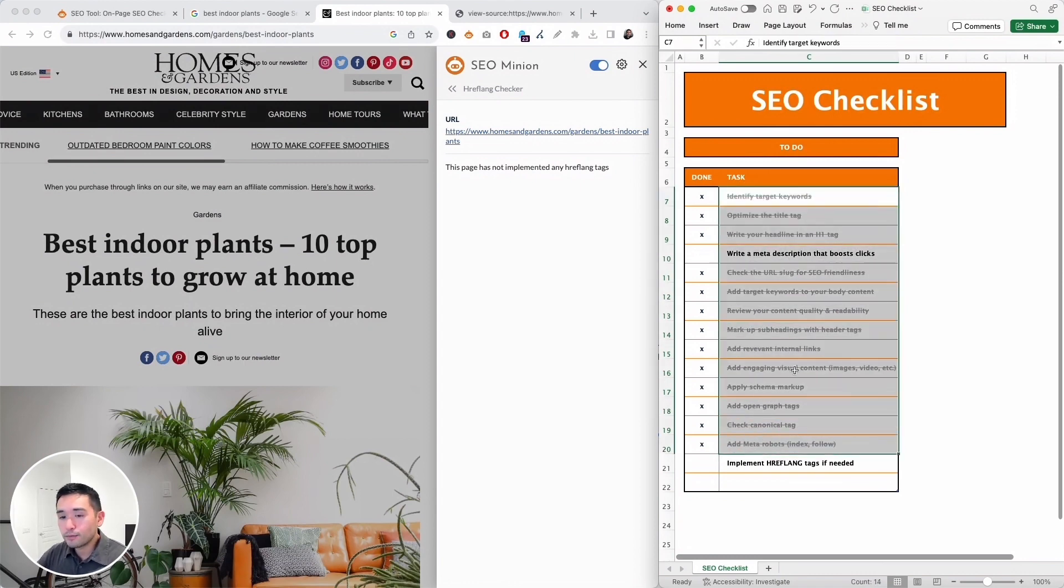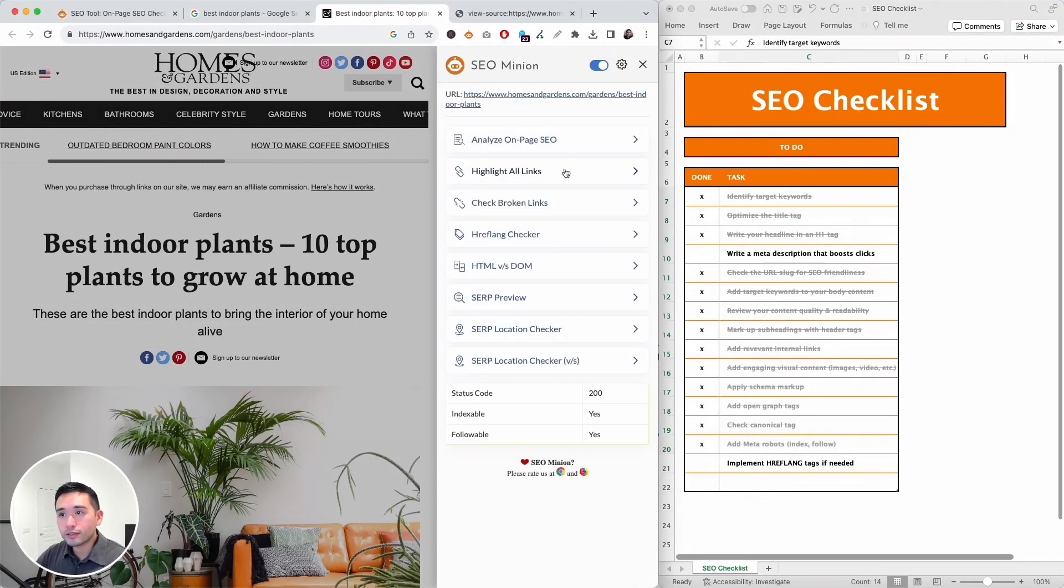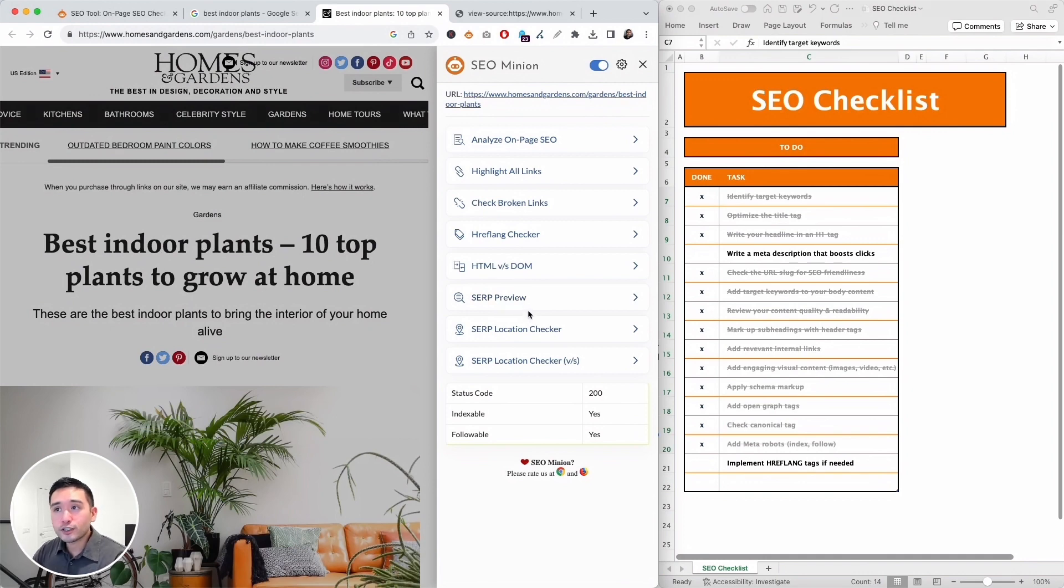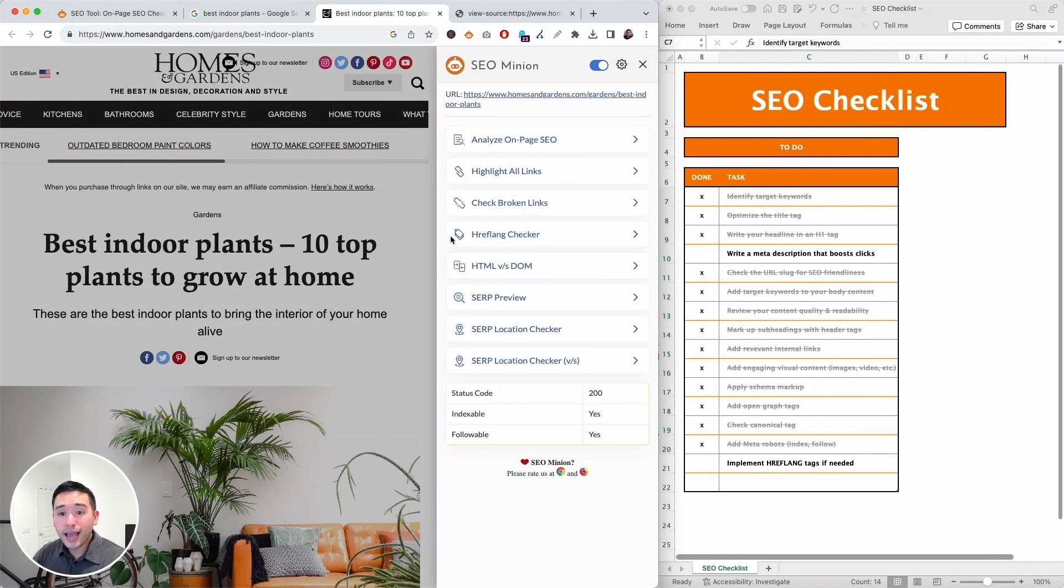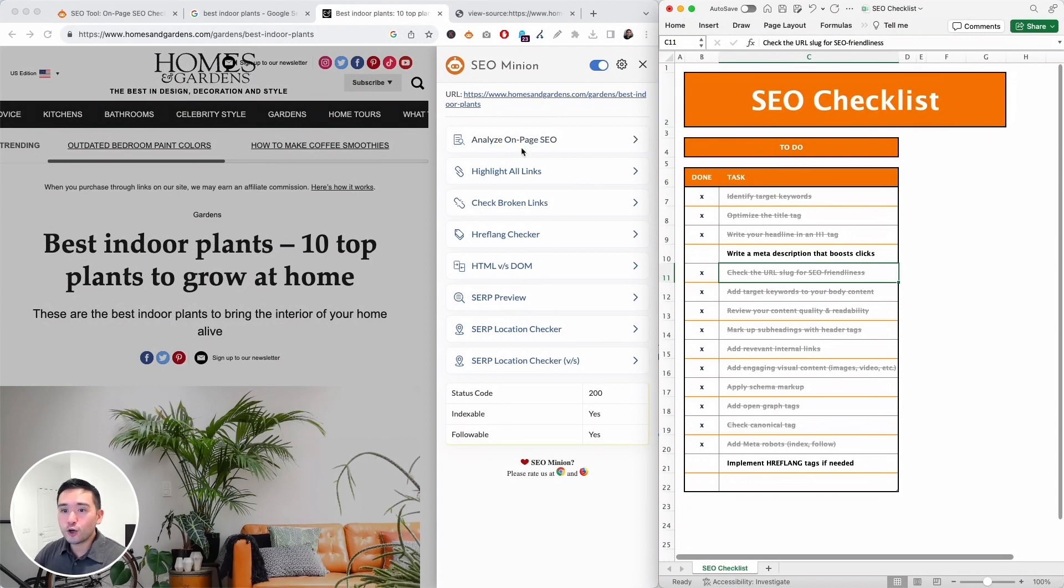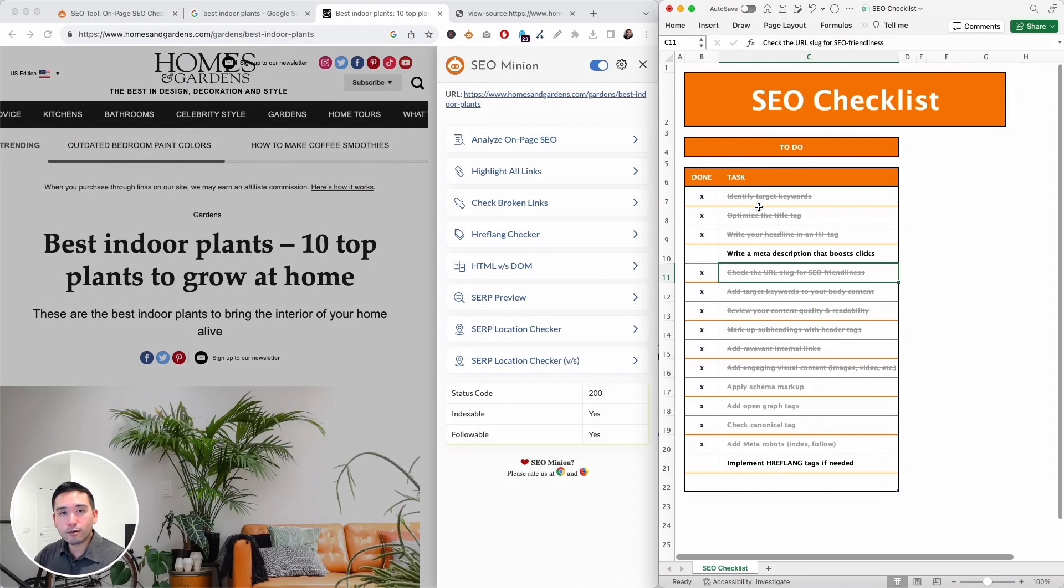And so we are done with this SEO checklist. So we do need to rewrite our meta description, but everything else seems to be implemented, so we are good. Now SEO Minion also has other features as well. So you can also compare the HTML code versus the DOM of the page. SEO Minion also has some SERP features as well. So as you can see this is a pretty robust tool that you can use to audit any page. This is your SEO checklist companion, so you can use this by itself or if you have an SEO checklist like me, you can use SEO Minion in conjunction with your own SEO checklist. So that does it for today's video. Hopefully you enjoyed it. If you did, don't forget to hit that like button and subscribe to our channel. If you want to check out our other videos, feel free to click any of the ones on the screen right now. Thanks so much for watching. We'll see you in the next one.